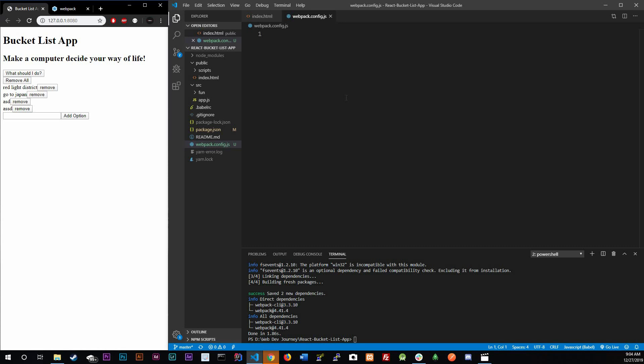This file is actually a Node script, meaning we're going to run JavaScript inside this file. If you don't know anything about Node or how to import and export, I've already made a playlist of Node for beginners and I'll link that in the description down below. Check that out if you don't feel comfortable with Node.